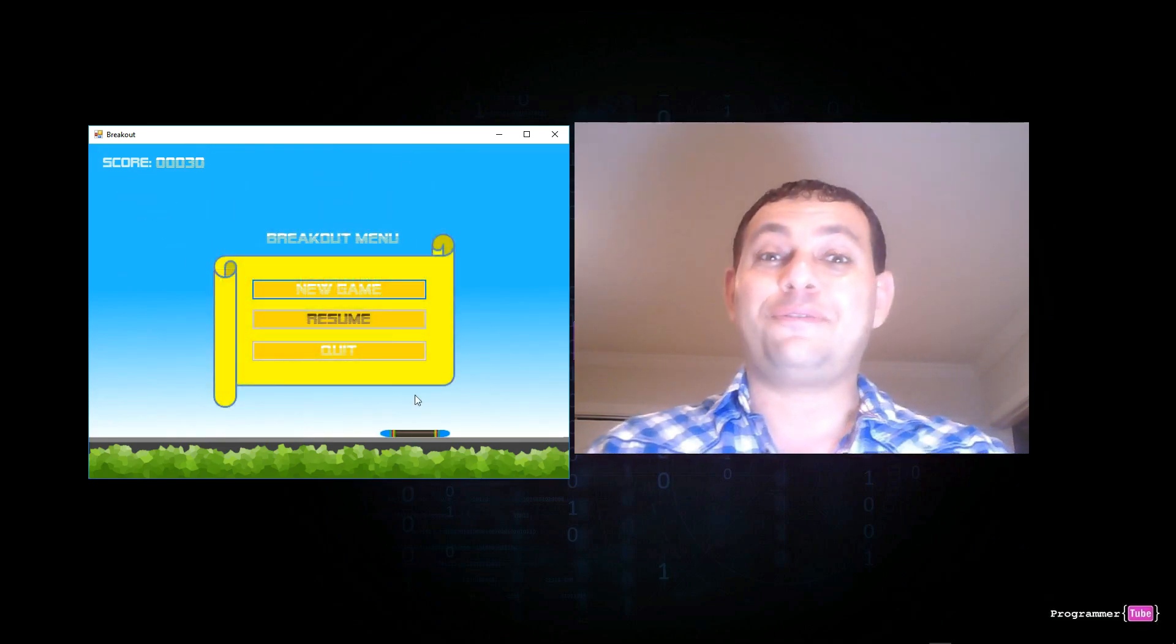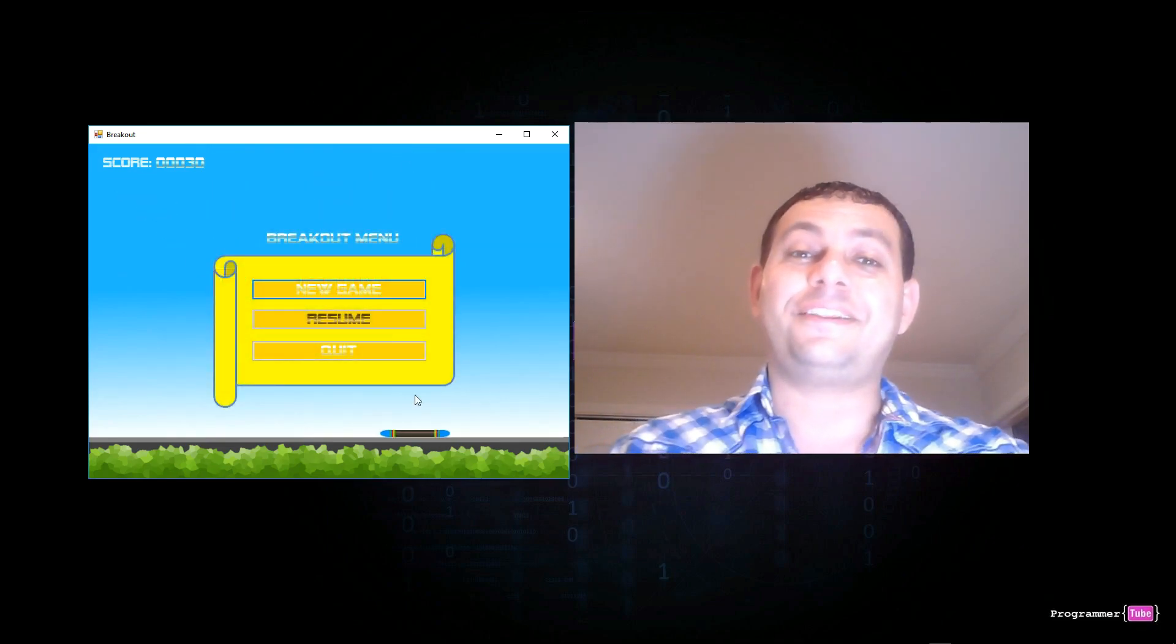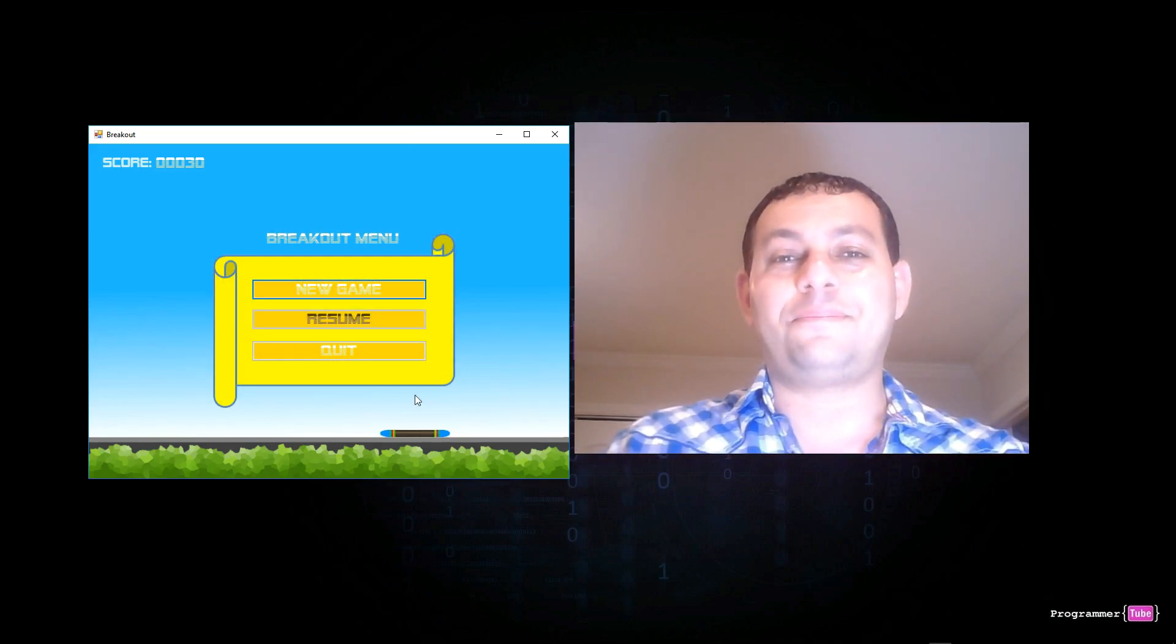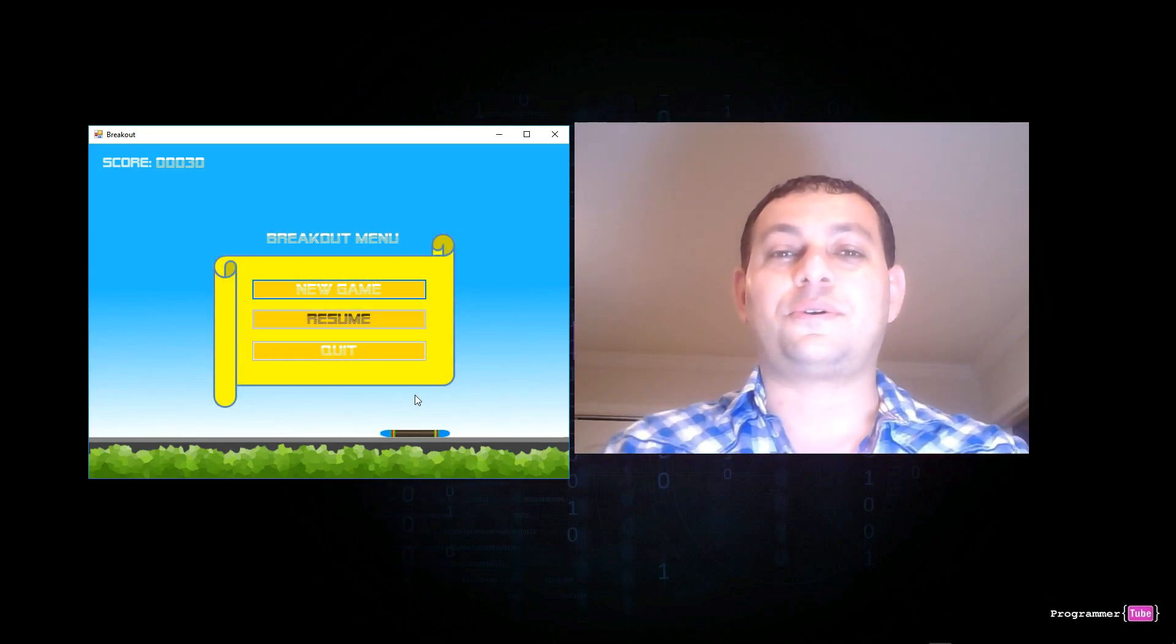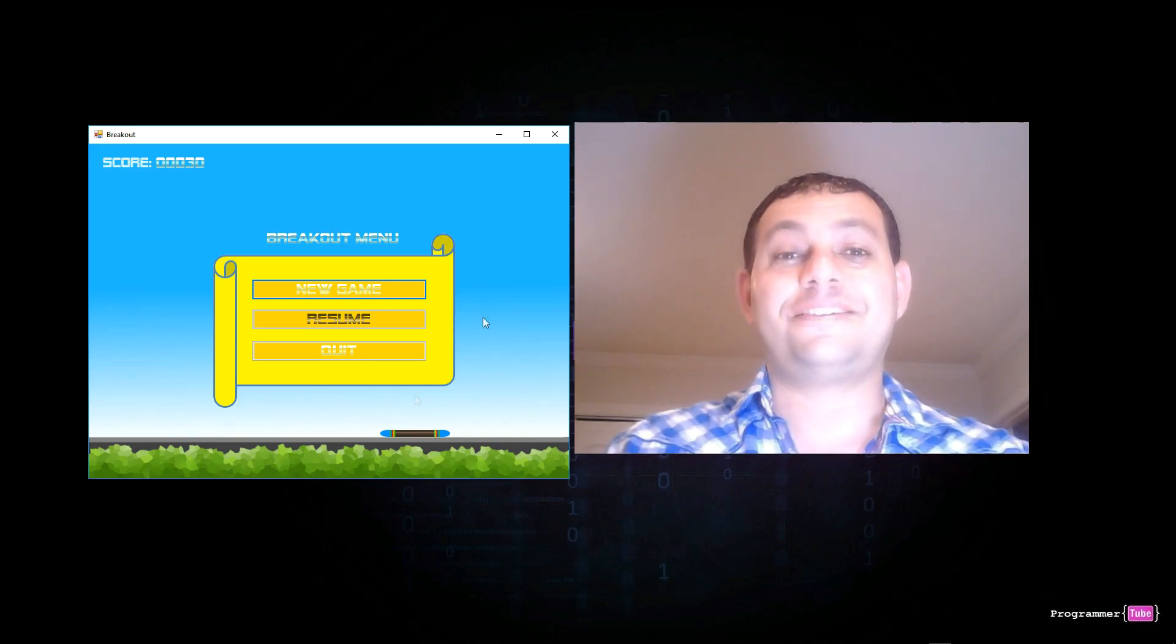So if you want to have fun building and playing your own breakout game, join me in this course so we can get started. See you inside. Bye-bye.